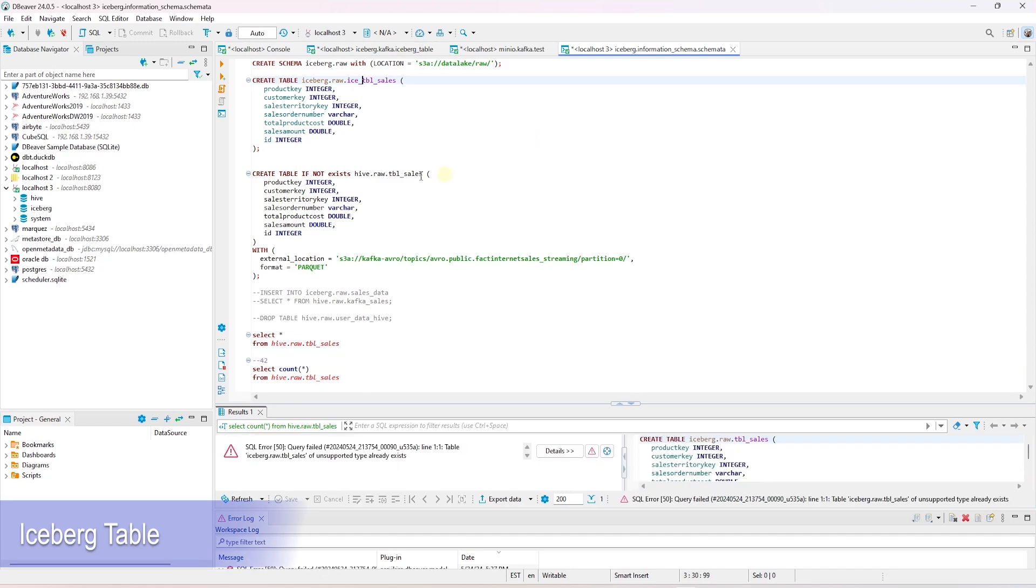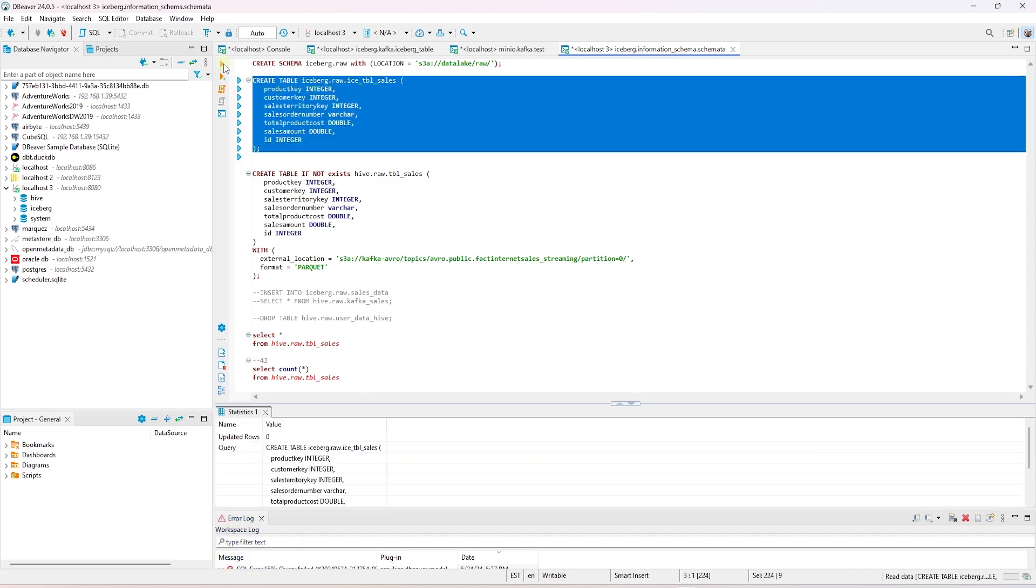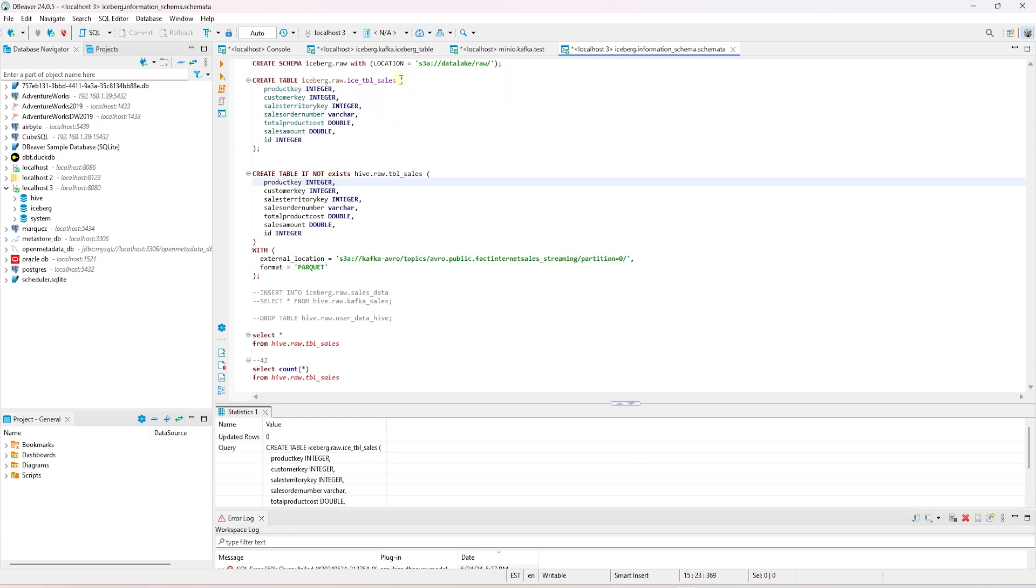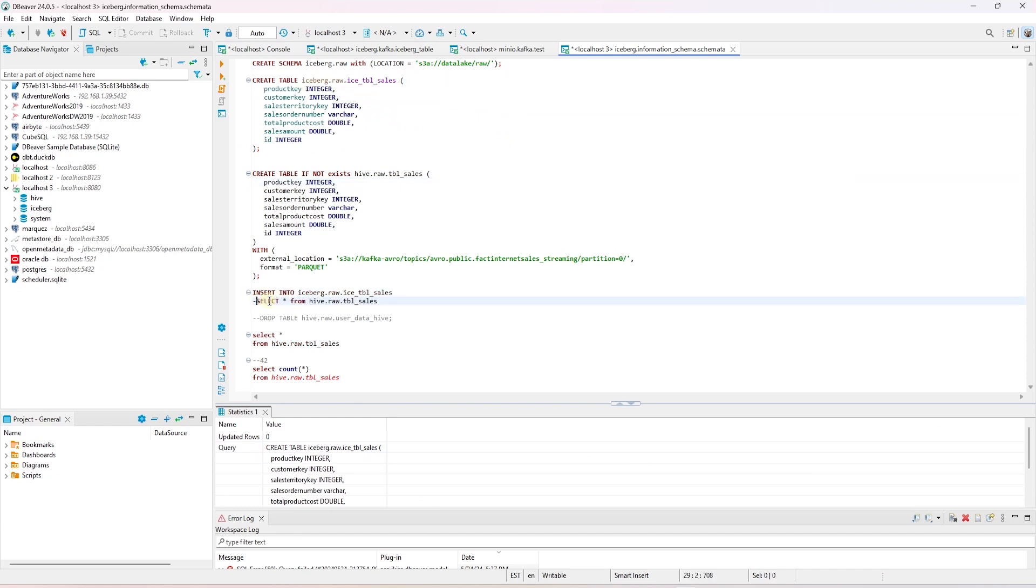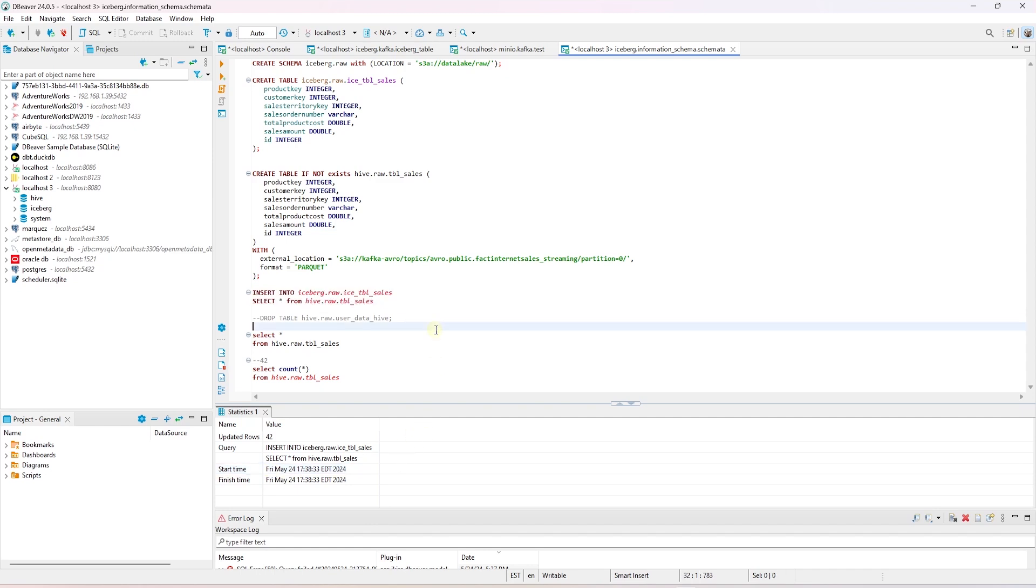Now we are going to create the Iceberg table under the Iceberg schema. We execute the script, and the table is created. This table is empty. We can insert data in this table by using the Hive external table. We will insert data in this table by selecting from the Hive table. This operation completed successfully, and we have inserted 42 records.